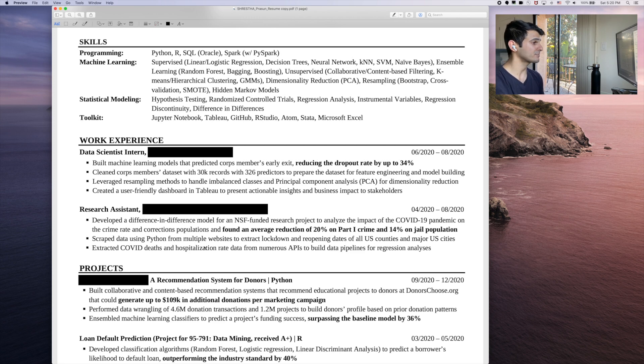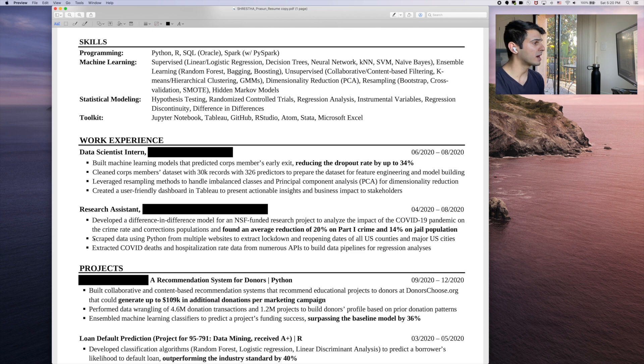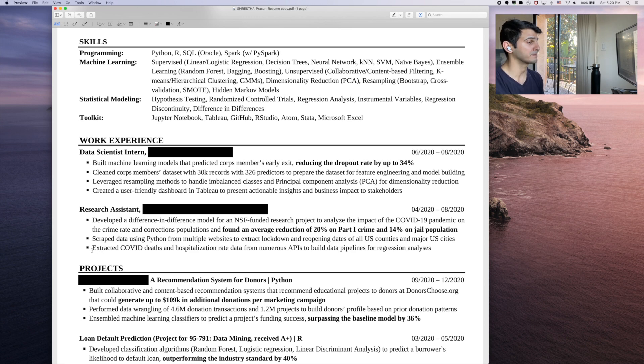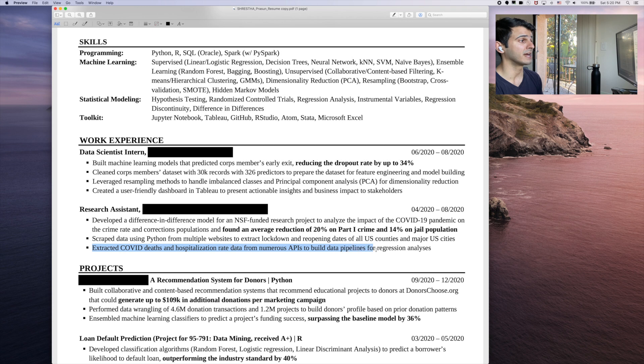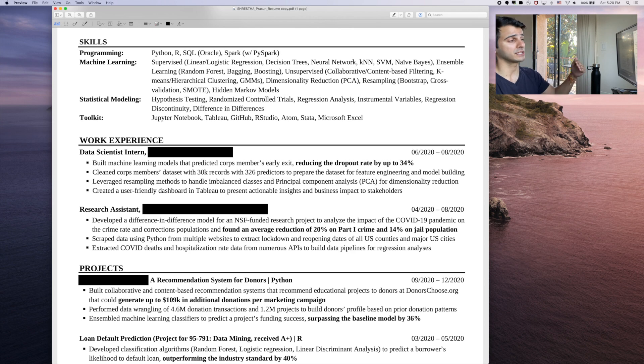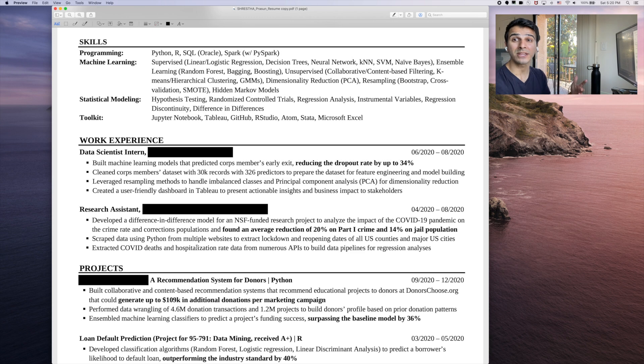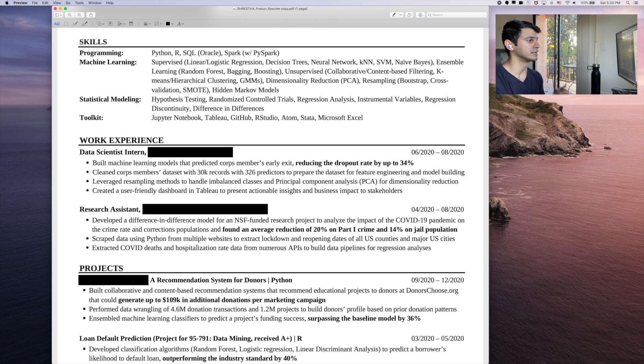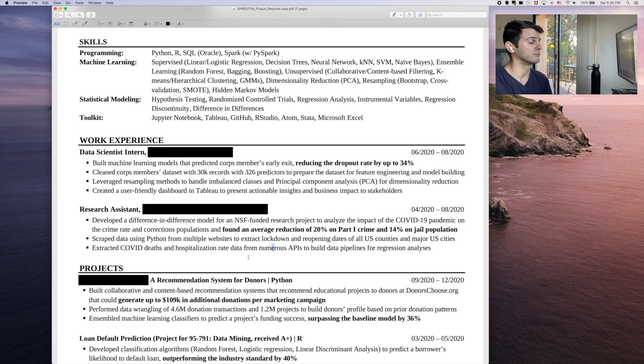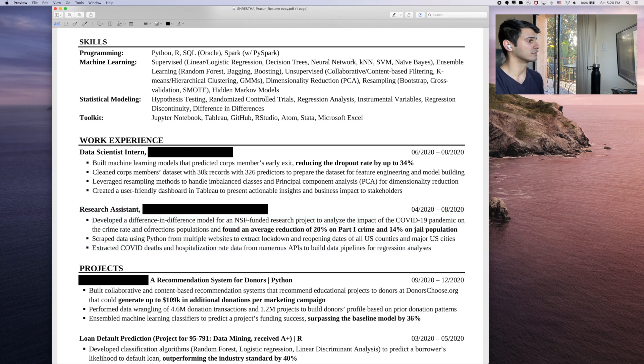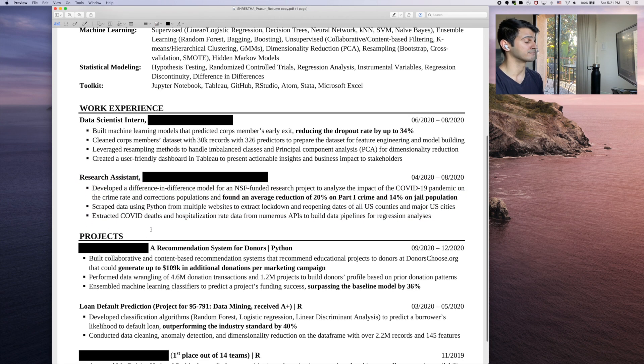Going into the next two. So scraping data using Python, using multiple websites. This is great. Highlights that he's comfortable scraping data using Python. Awesome. What he was looking to get. Extracted COVID deaths and hospitalization rates using number of APIs. This is honestly, I don't think I would touch this at all. First sentence highlights the model, the objective, the results. The second two highlights the coding frameworks he's comfortable with, the fact that he's comfortable with APIs. I think this is, like I said, I don't think I would change much. I think it's also written really well. Huge kudos for this candidate and kind of him putting this together.